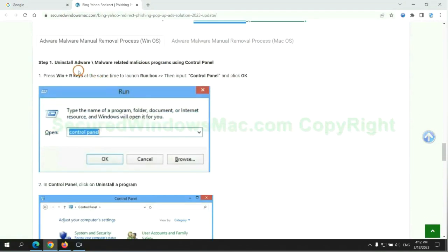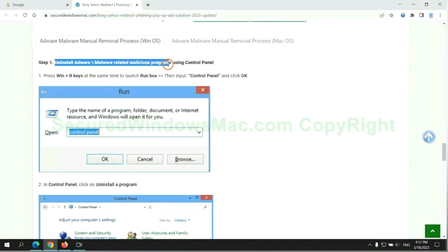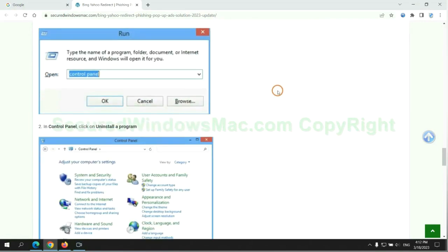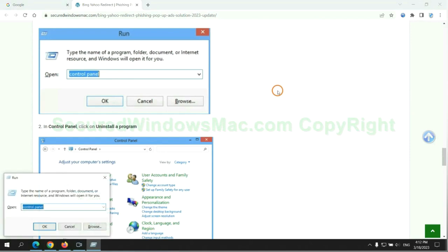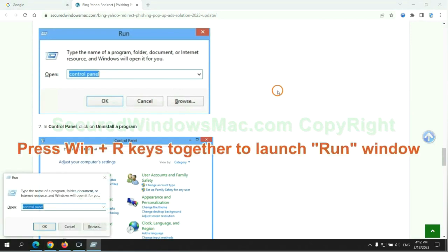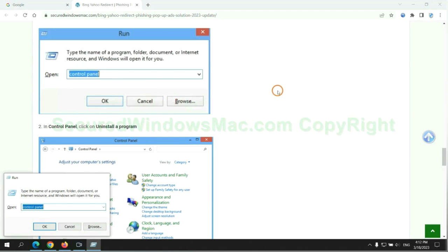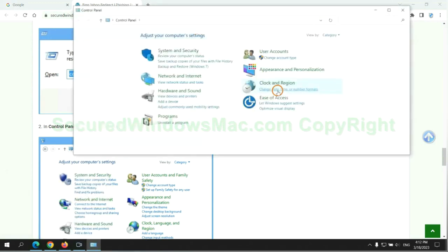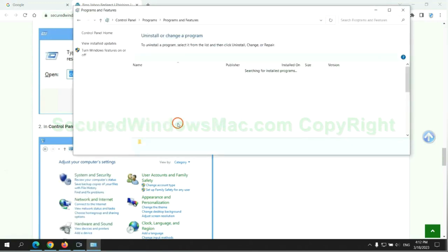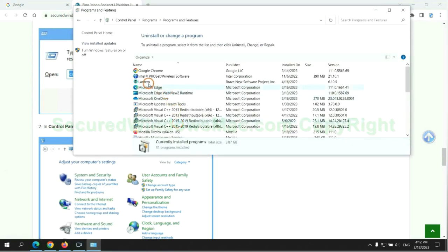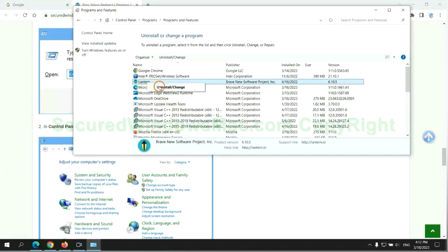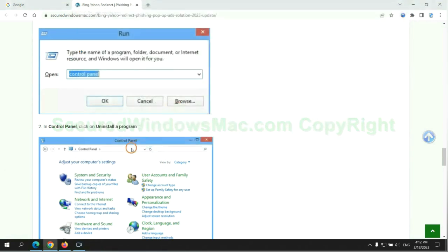First step: Uninstall malicious programs related with the virus. Press Win plus I keys together to launch run window, type control panel. Click uninstall a program. Right click on malware and click uninstall.